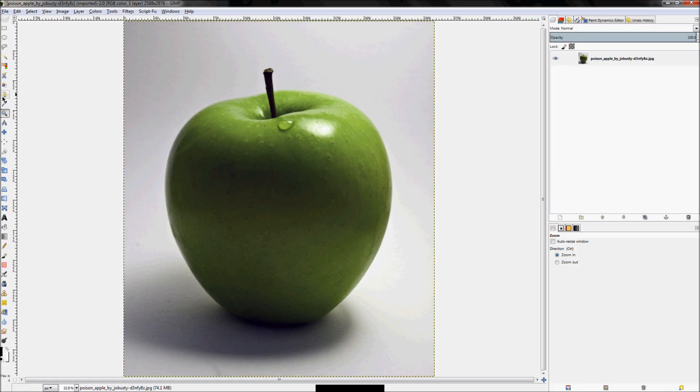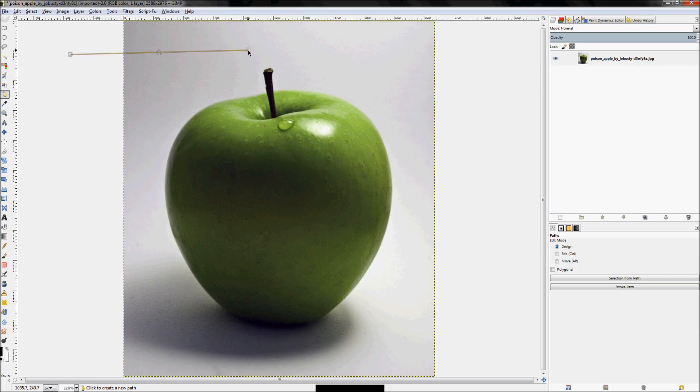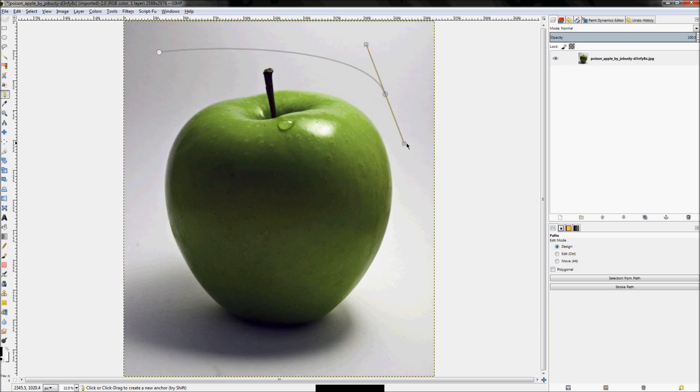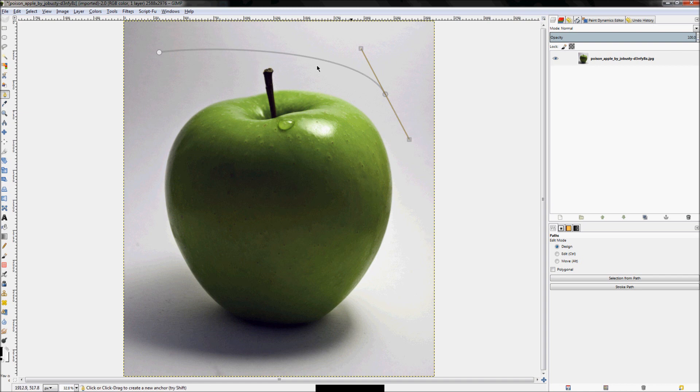Alright, so let's go ahead and click on the Paths tool right here. Now, I'm just going to click out here and drag somewhere, and you'll see while I'm dragging, it creates these two lines that kind of extend out from where I clicked. And whenever I release, they stay there. And then if I click over here somewhere else and I drag, you'll see it creates a curve.